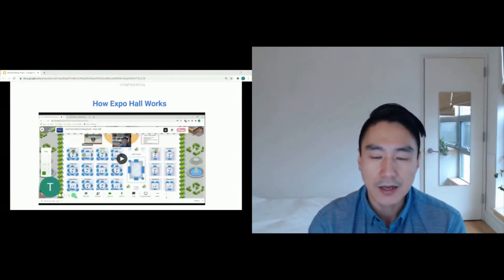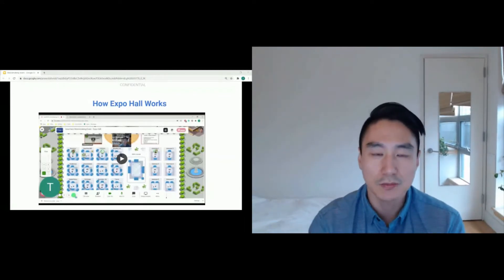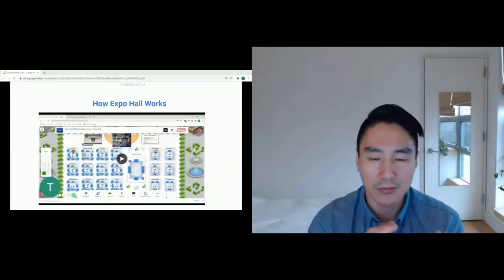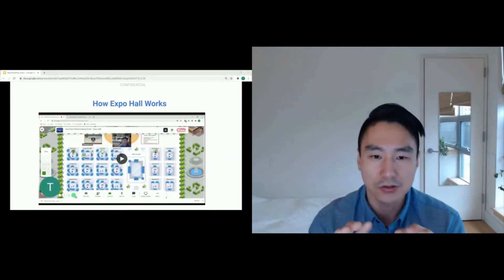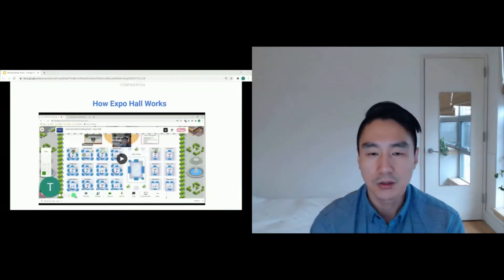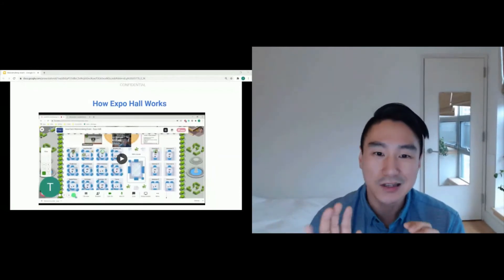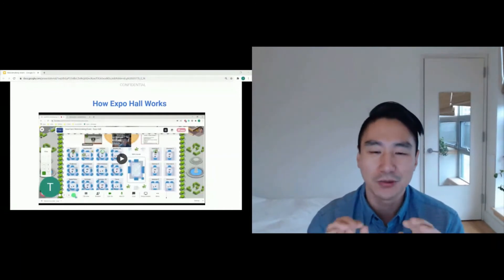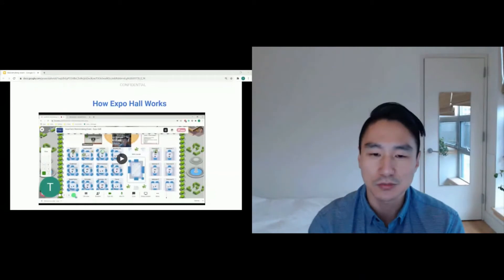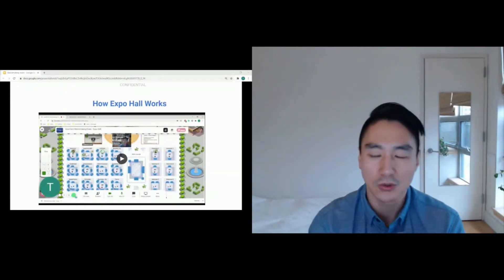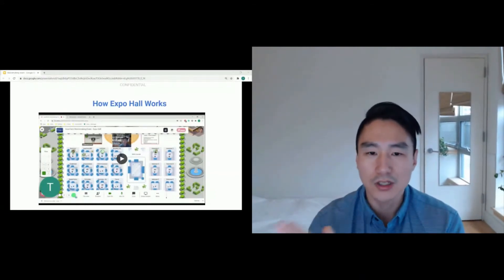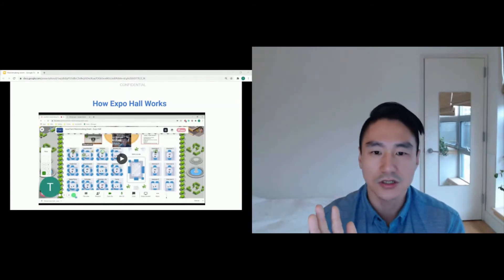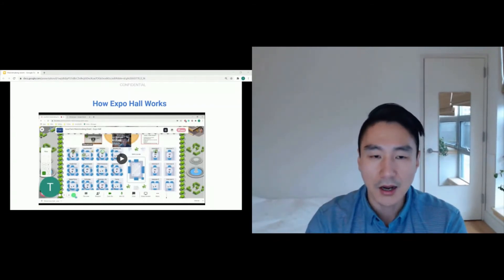And finally, do not have two Remo sessions up at the same time. So there's, as I mentioned, 10 to 11, there are two concurrent sessions happening. Don't have both of them up. It could work, but it's not supposed to work. And what I mean by that is when you go into both, things could break and you might not be able to talk to one or the other. So if you want to go to Expo Hall, just close the information session and vice versa.